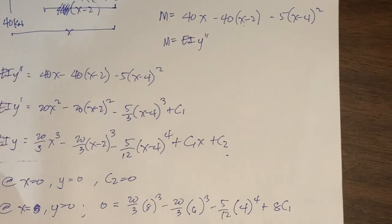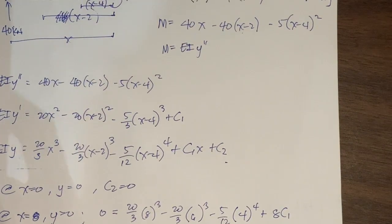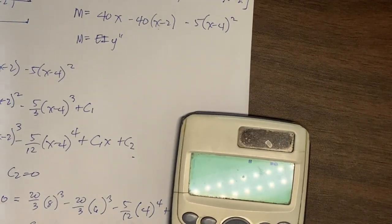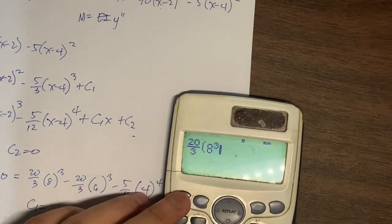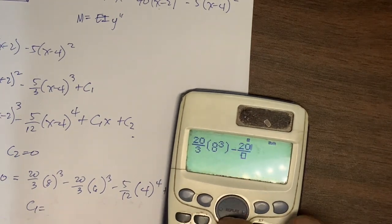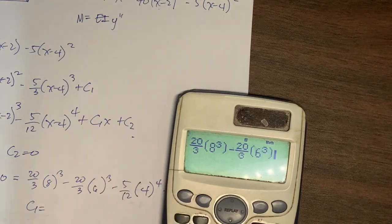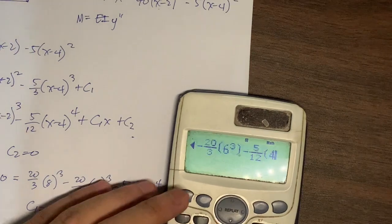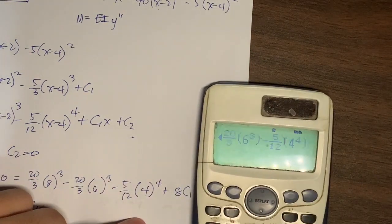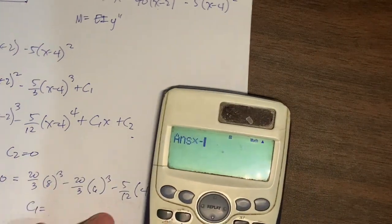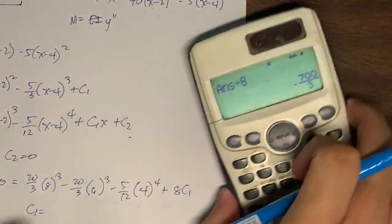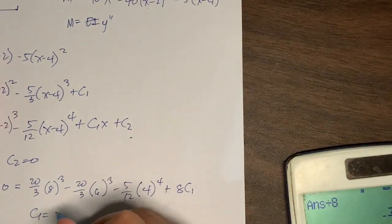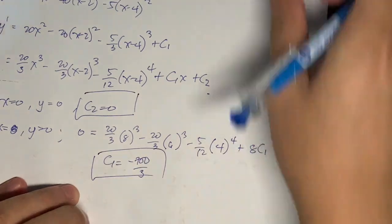Next, substituting x equals 8 with y equals 0: 0 equals (20/3)(8³) minus (20/3)(6³) minus (5/12)(4⁴) plus 8·C1. Solving for C1: the numerical terms evaluate to 700/3, so moving them to the other side and dividing by 8 gives C1 equals negative 700/3.